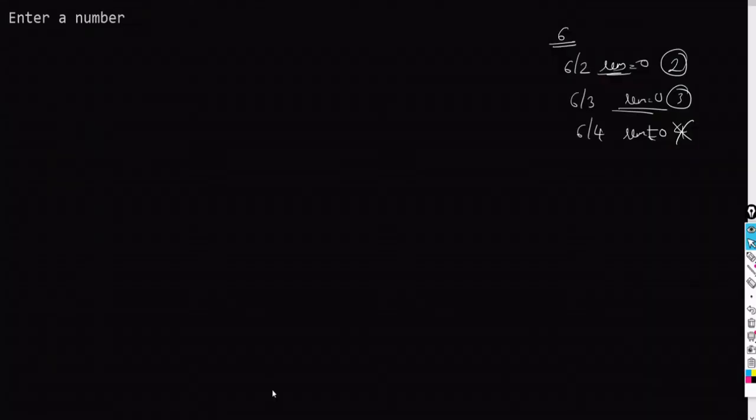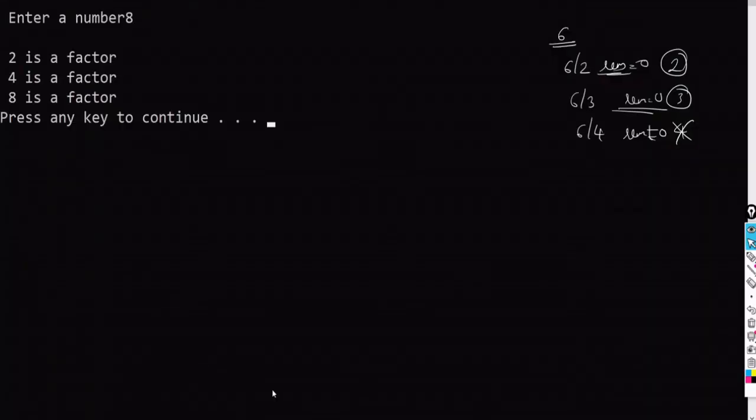Enter a number, say 8. So, 2 is a factor, 4 is a factor, 8 is a factor.